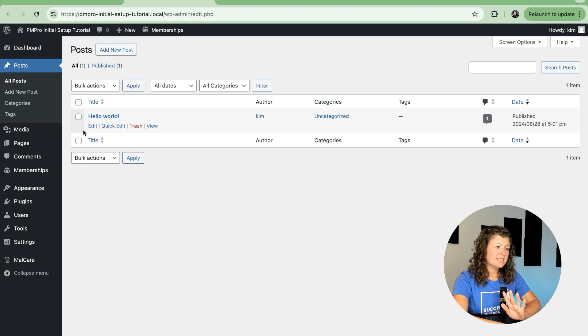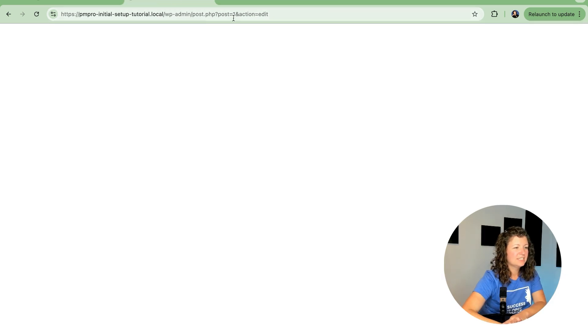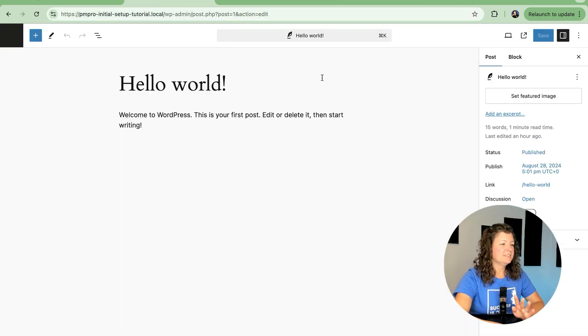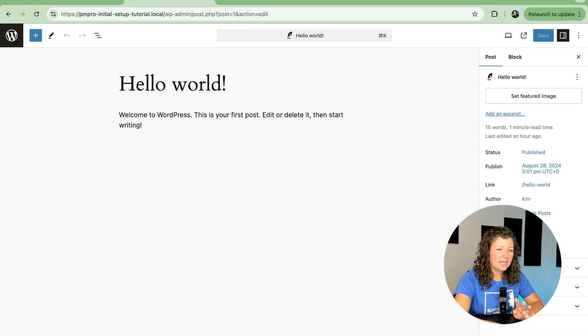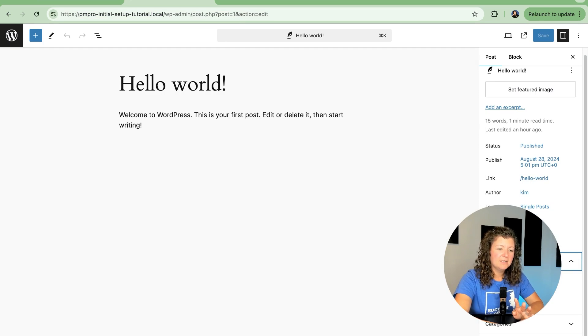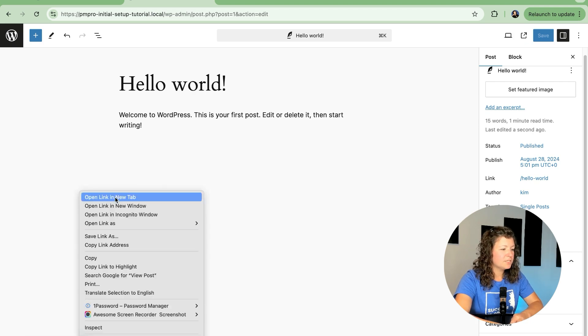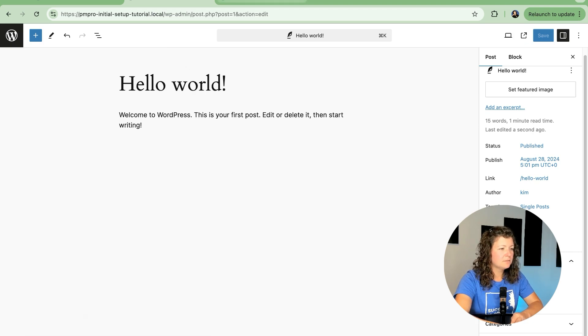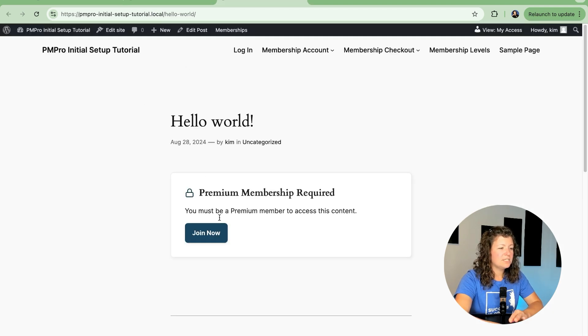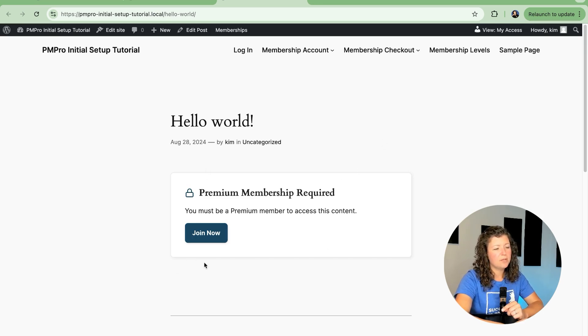The site has a post called hello world. It's the default post here in the site. If I edit the post and I set some membership requirements here for the premium membership and click save. Now if I view the post you'll see I do not see any excerpt of this content and it just shows that premium is required.